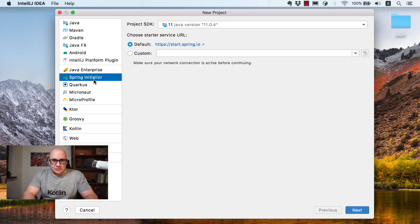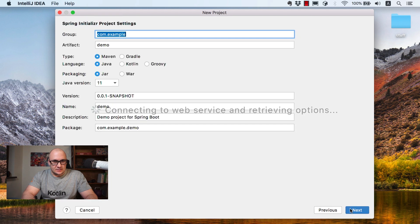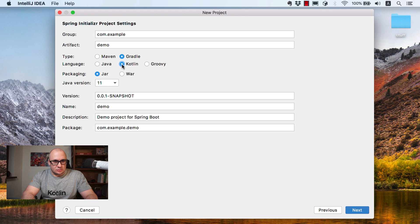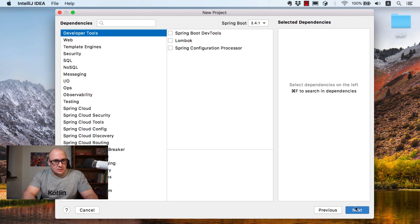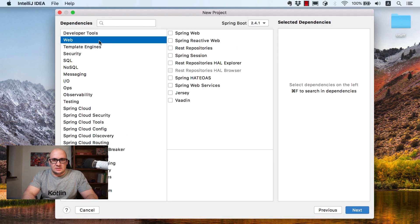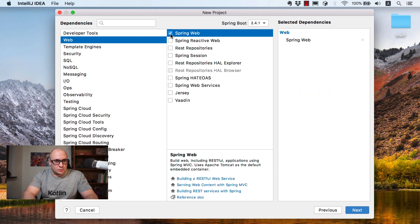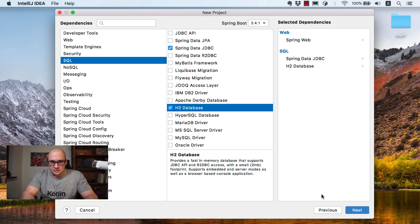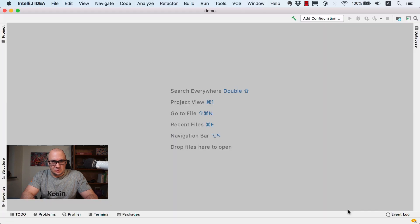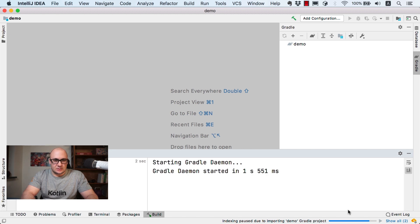I'm going to use the Spring Initializer. I'll choose Gradle as our build tool and Kotlin as our programming language, and keep just one package here called Demo. I will need to add a few dependencies as well, like Spring Web, Database JDBC Support, and H2 Database. Click Next and Finish and the project is going to import automatically.